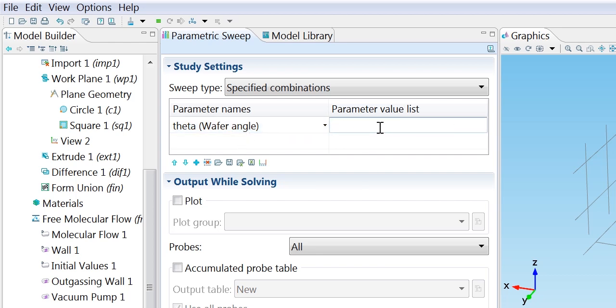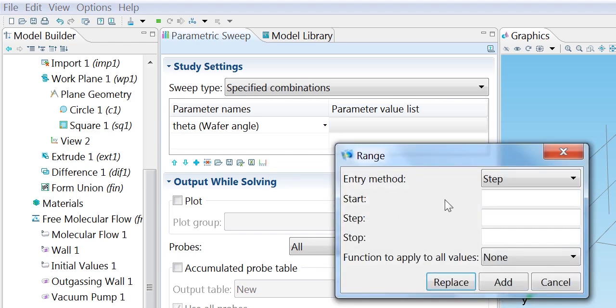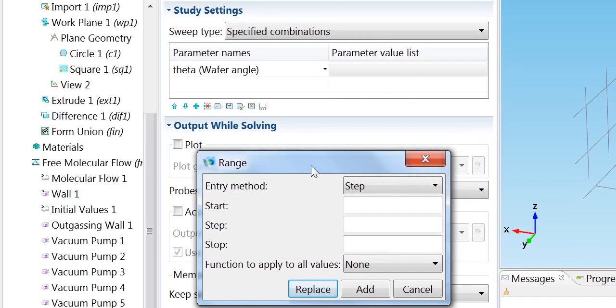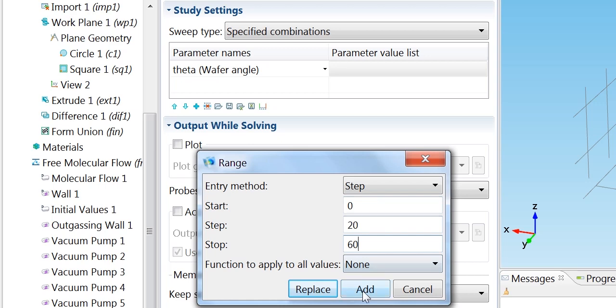I can type in a list of values here or I can set up a range using this button. I'm going to start in this case at zero, go up in steps of 20 degrees to 60 degrees.